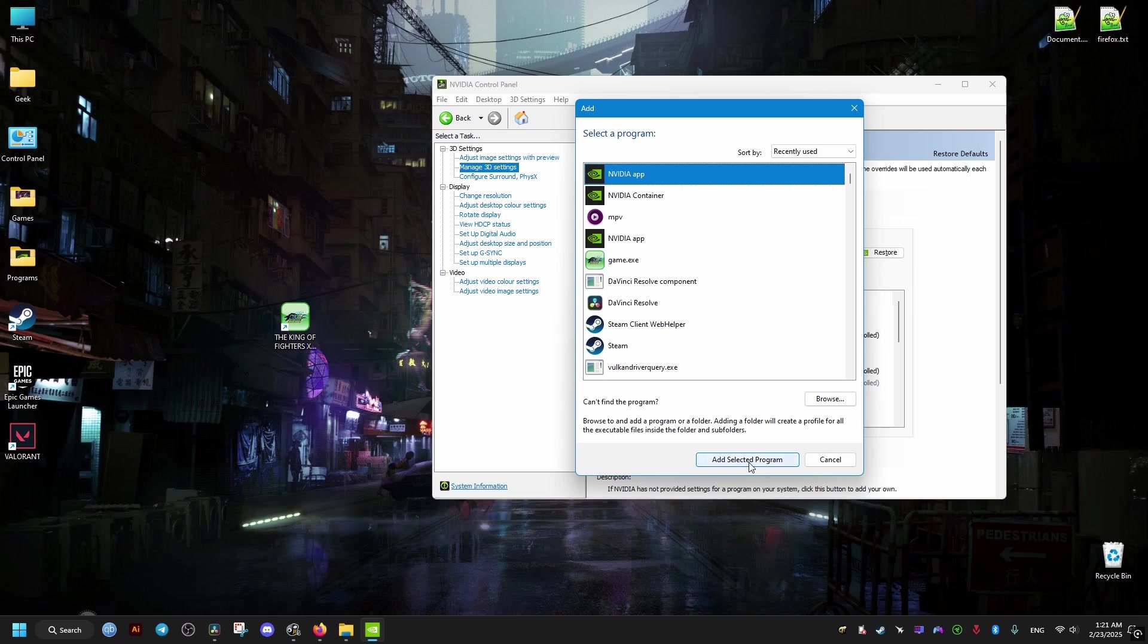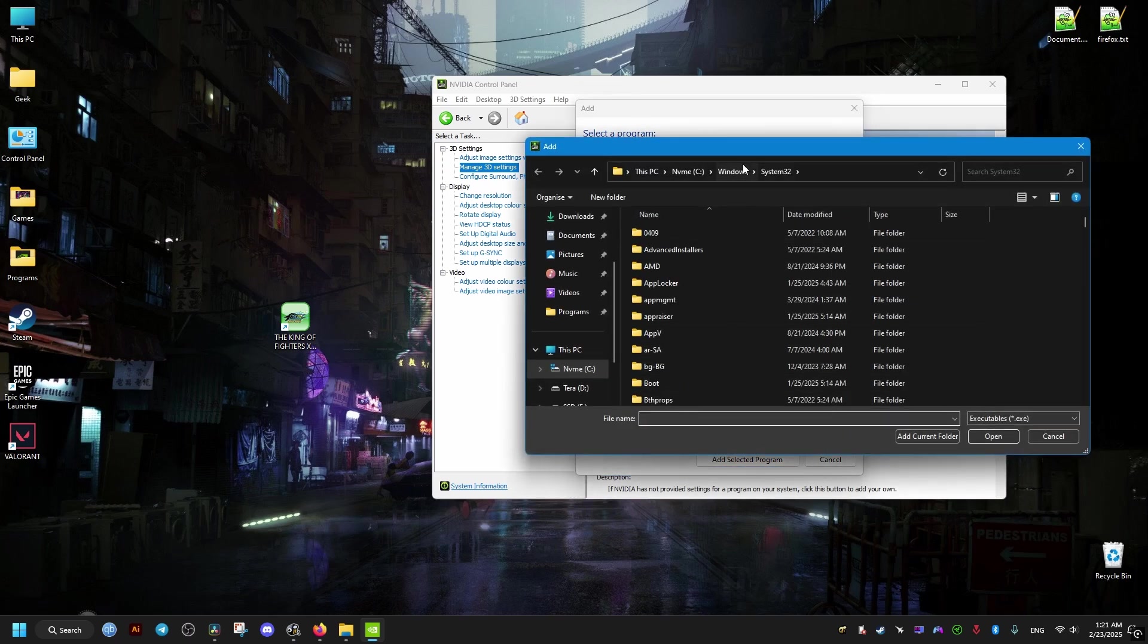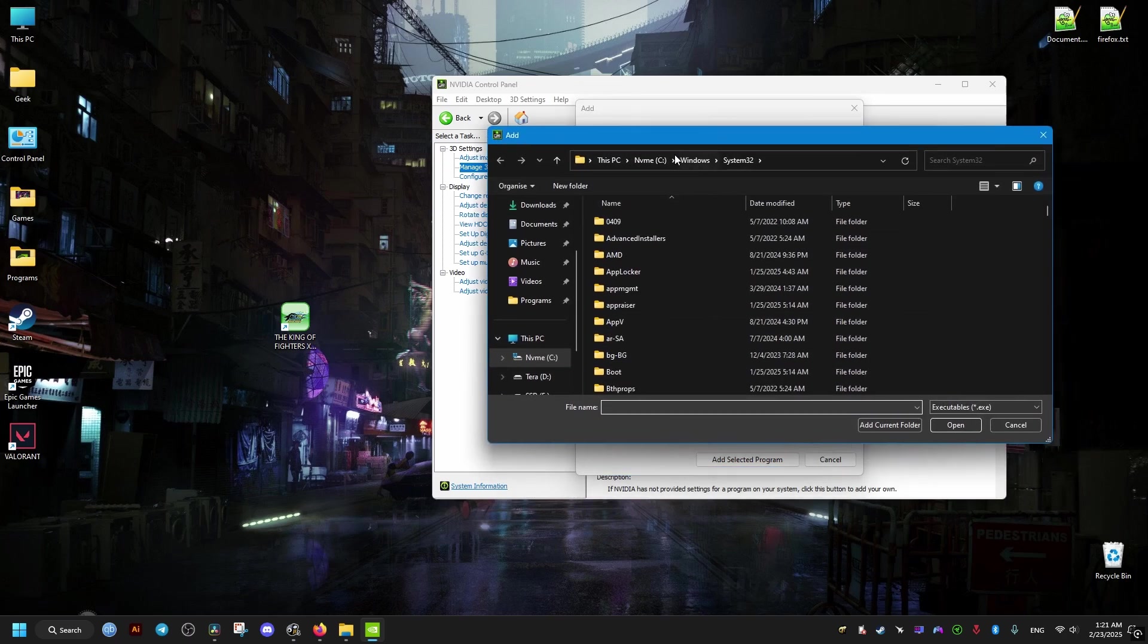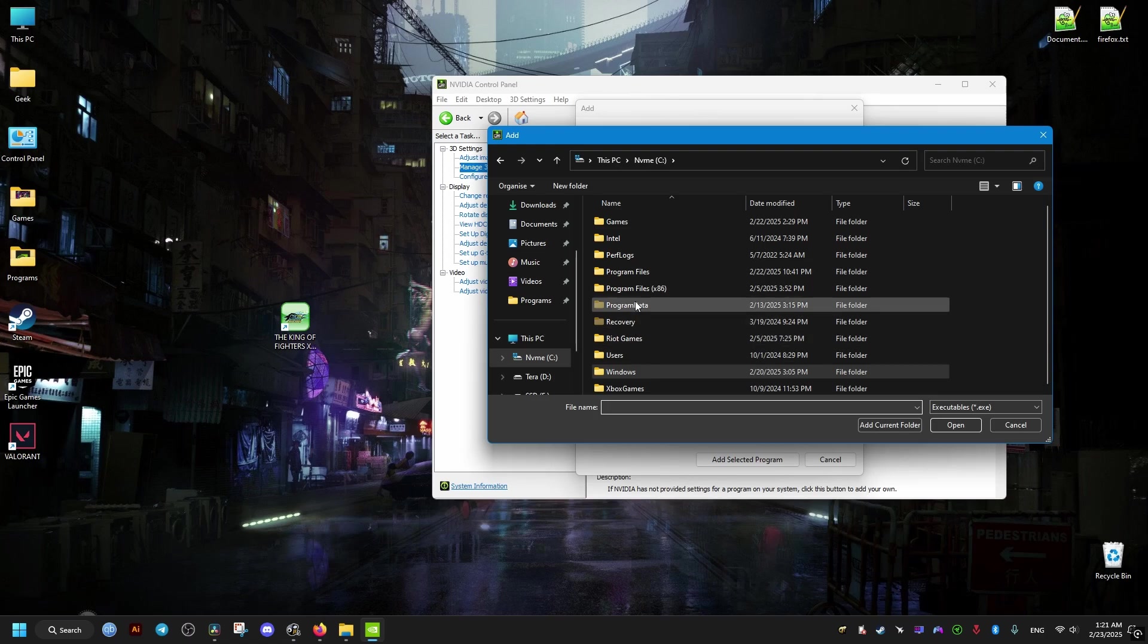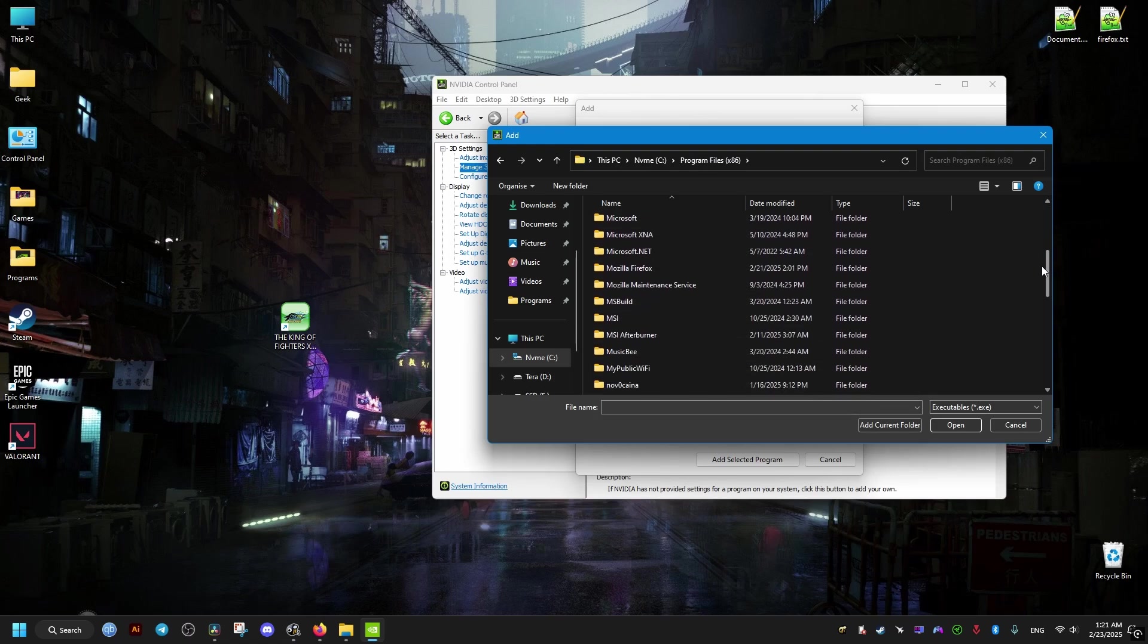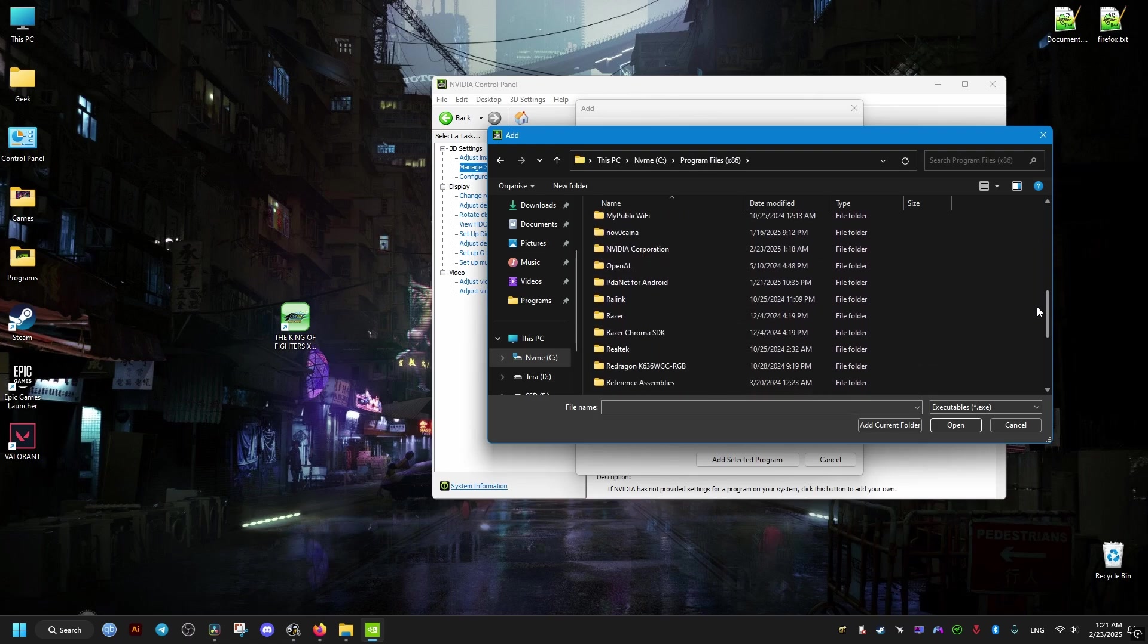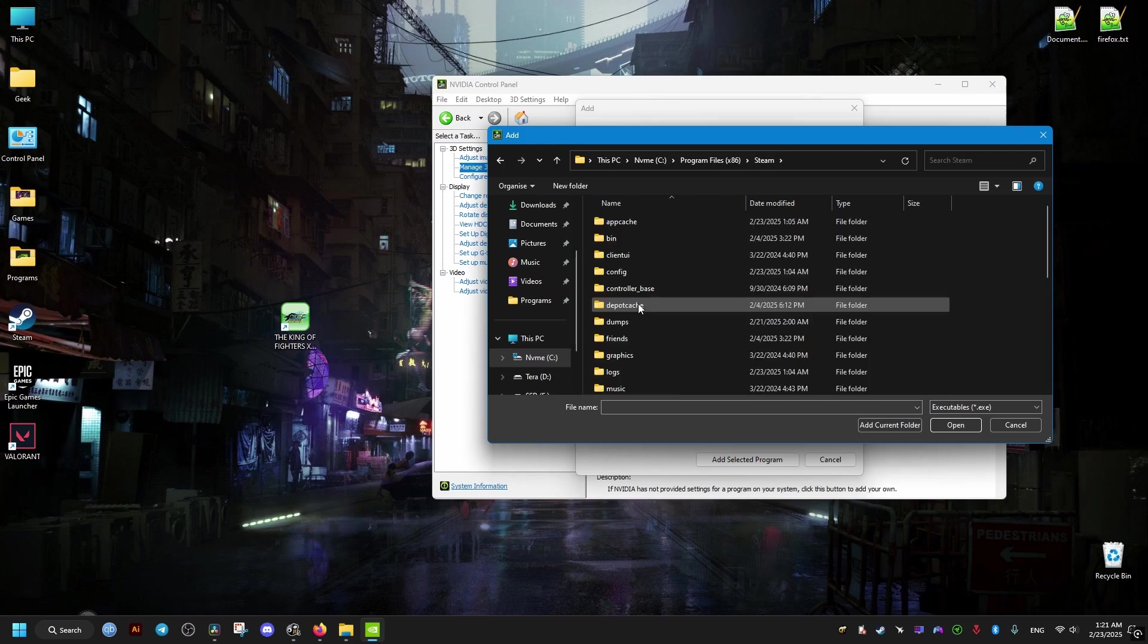If not, then go to Browse here and locate the game's executable. If you have the game on Steam, it's going to be in the following directory: Program Files x86, Steam, SteamApps.